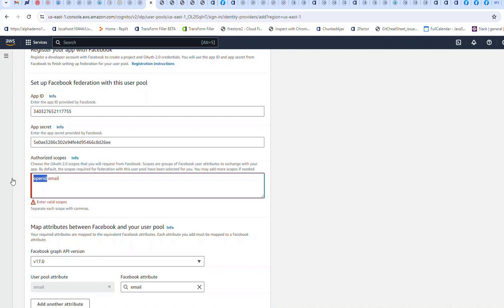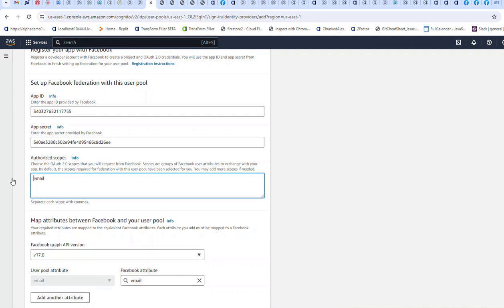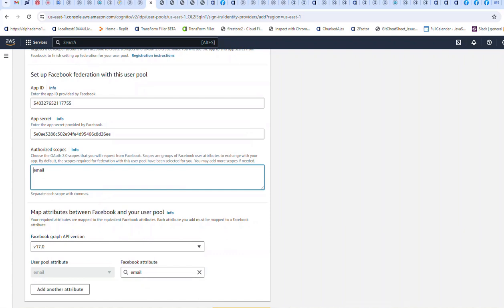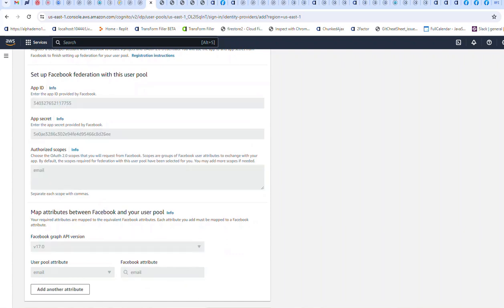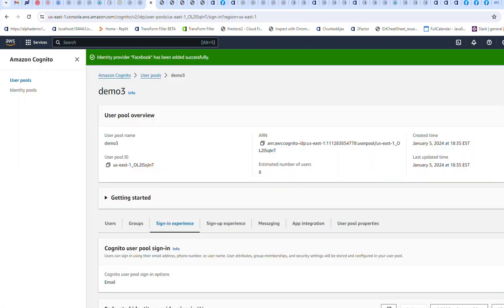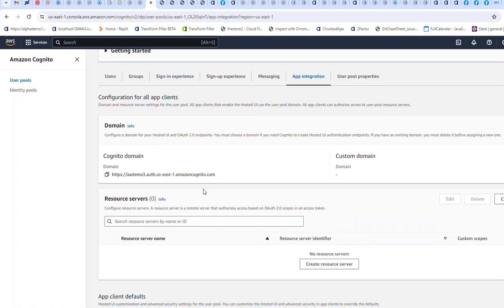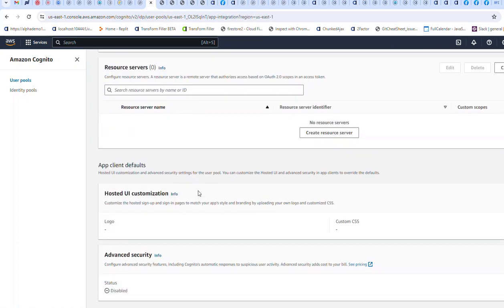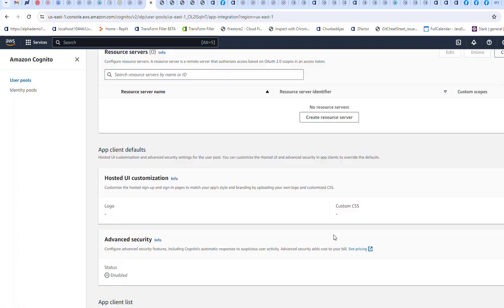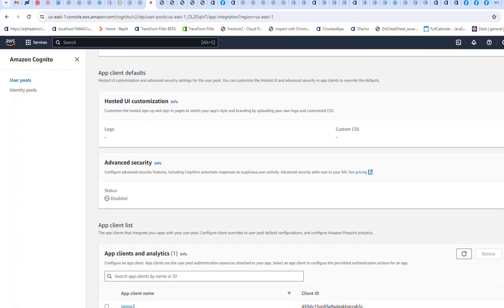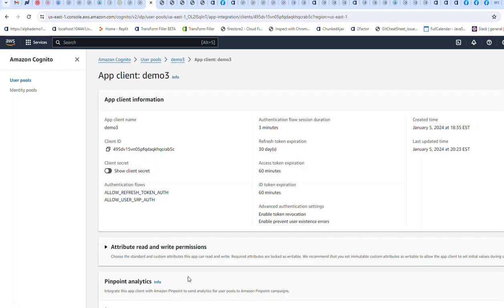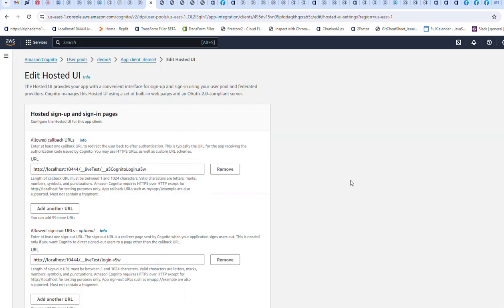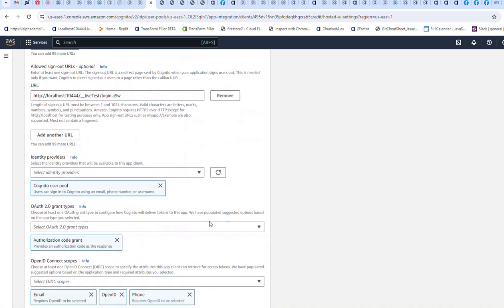I'll use email and then click add. So now we've got Facebook registered as an identity provider. We can go back to app integration and go to our hosted UI. Go to the client demo 3, edit this, and scroll down to identity providers.